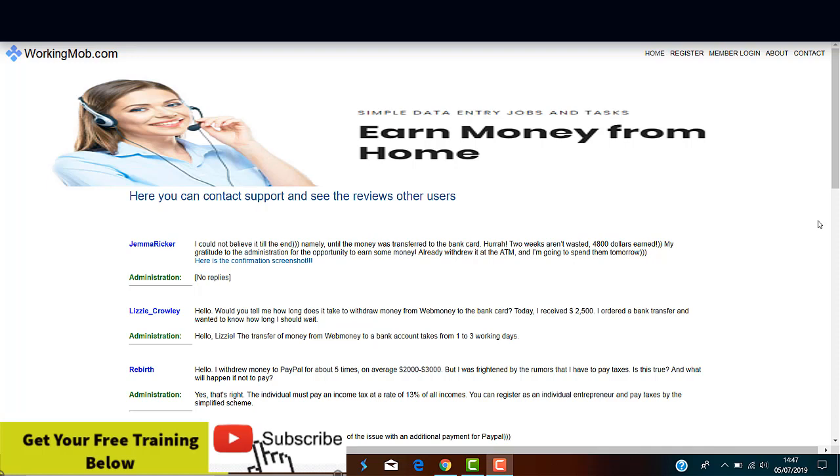But believe me, guys, these are completely fake. There are lots of scams like WorkingMob.com, and all of them have the same fake comments. And I want to show you what I'm talking about.